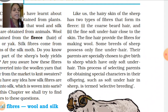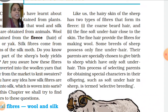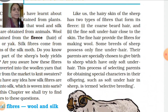This process of selecting parents for obtaining special characters in their offspring, such as soft under hair in sheep, is termed as selective breeding. It means sheep which have only fine under hair in their body can be chosen through selective breeding. This is known as selective breeding.